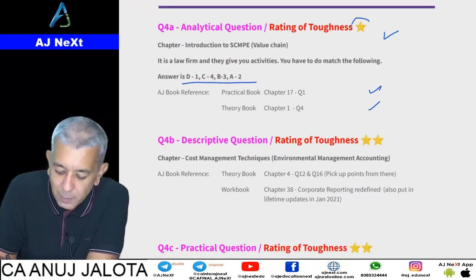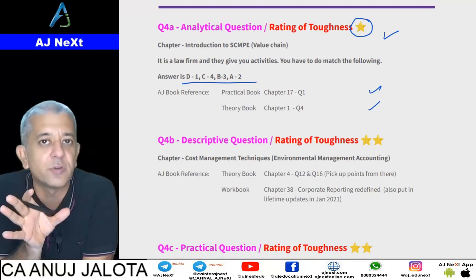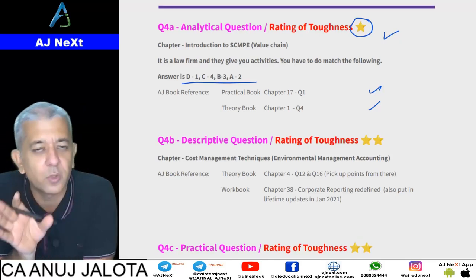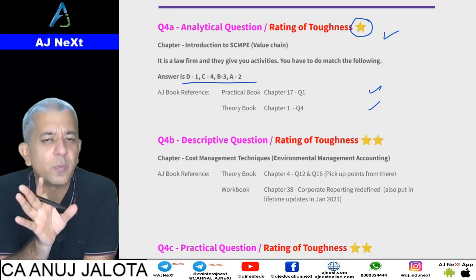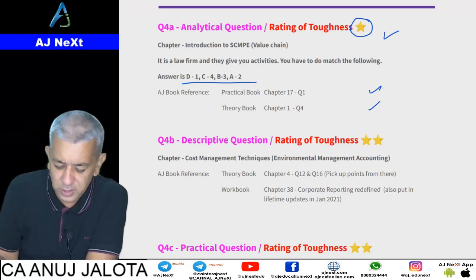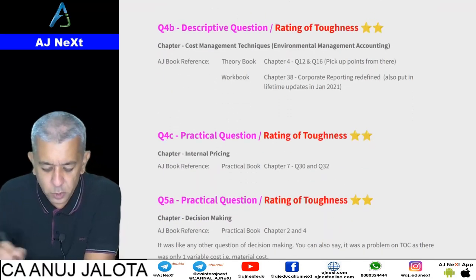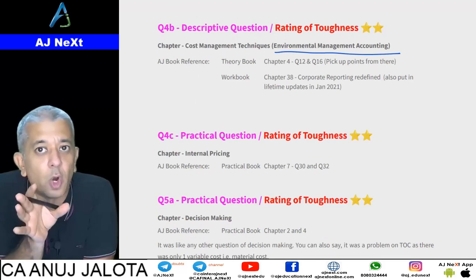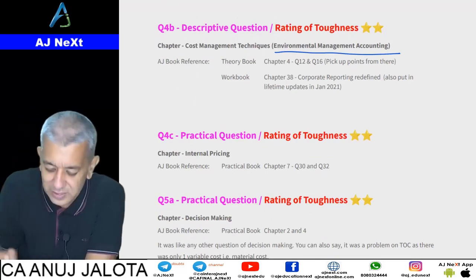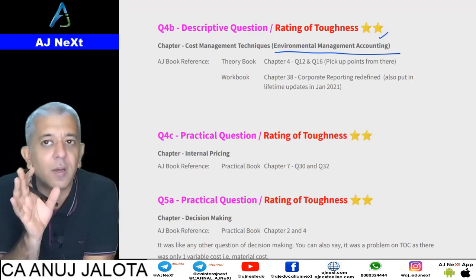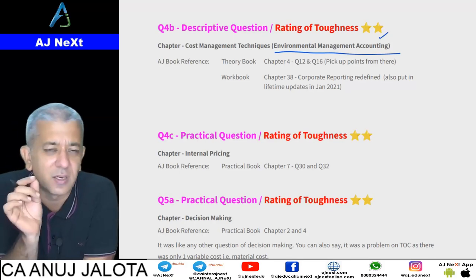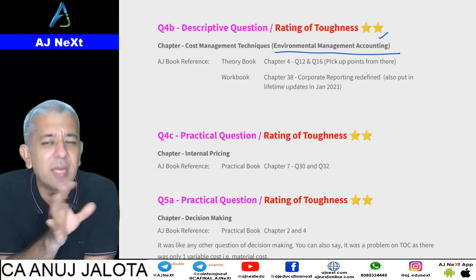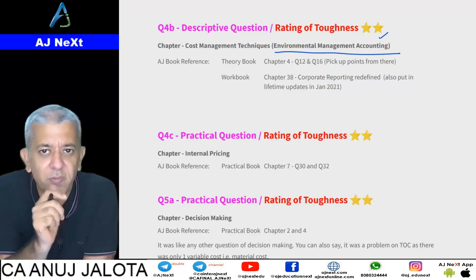The star marks you see indicate the toughness of a question as per my assessment: three stars means tough, two stars means moderate, one star means easy. Question 4b was on Environmental Management Accounting — people find that topic very boring. I've rated it as slightly tough but not completely tough. If you had done that topic, it should not be a very difficult task.